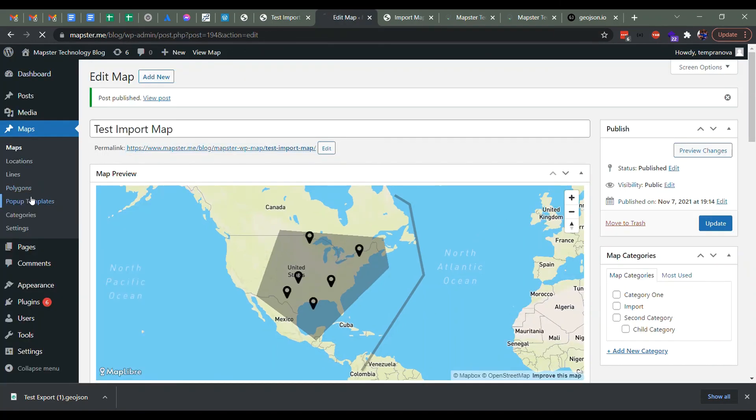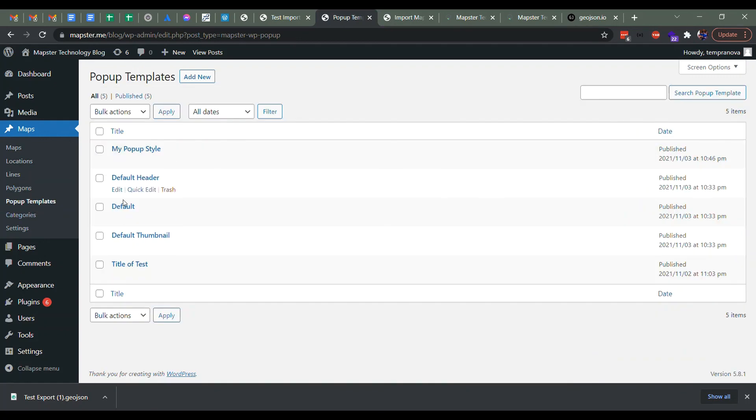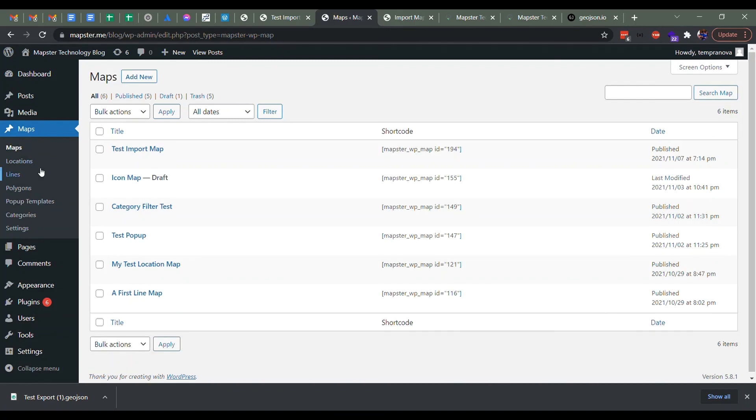Just so you know, it's the default one here from pop up templates. So you can always add a new one if you want, and set it in the various locations or lines and polygons file.